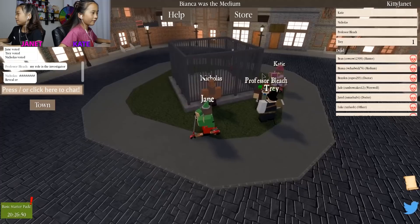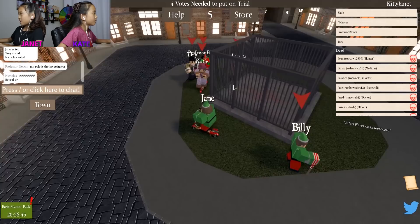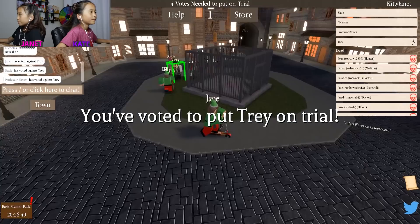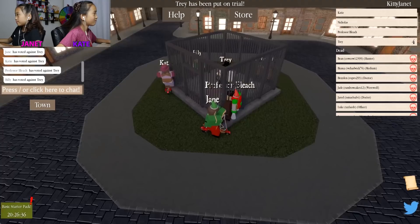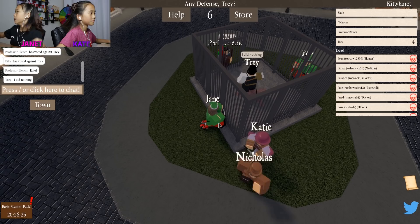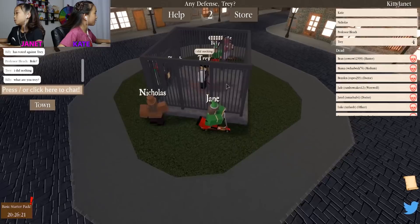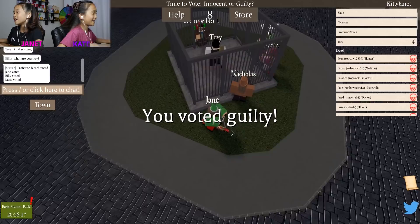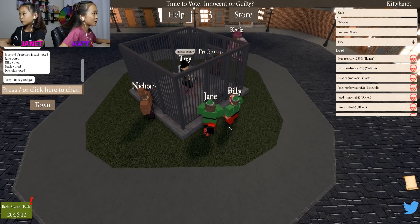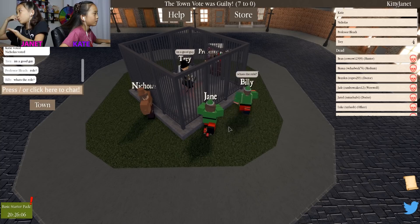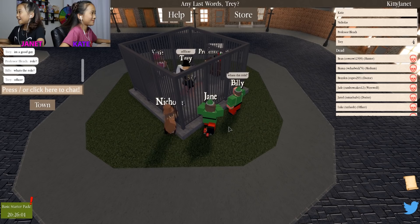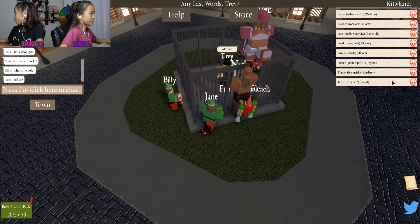I saw a lot on the dead list. Medium could talk to the dead. Let's do Trey. Where is Trey? Any defense Trey? I know it's Kate, for sure. Guilty, sorry. He says I'm a good guy. Seven to zero, oh my gosh! He's an officer. So let me look on the leaderboard. Next time I'm gonna vote Kate.